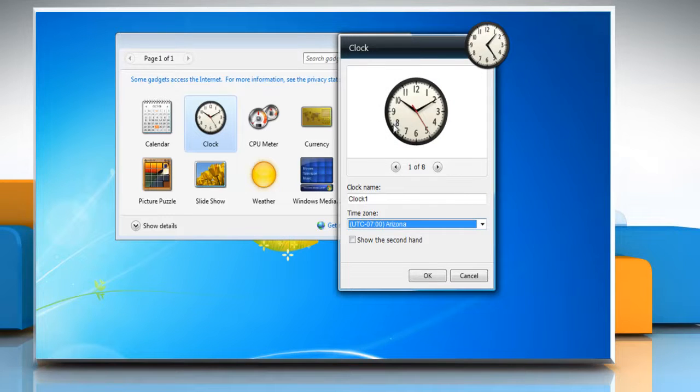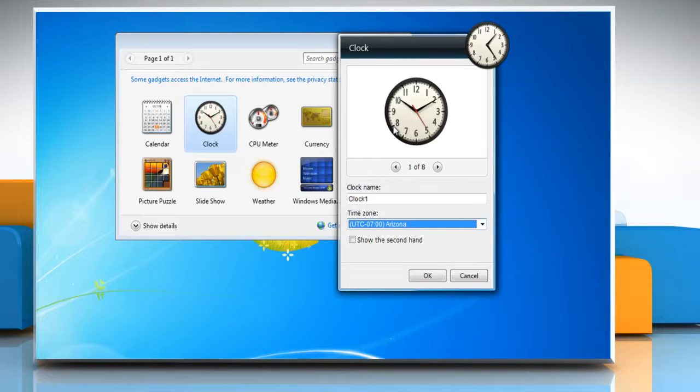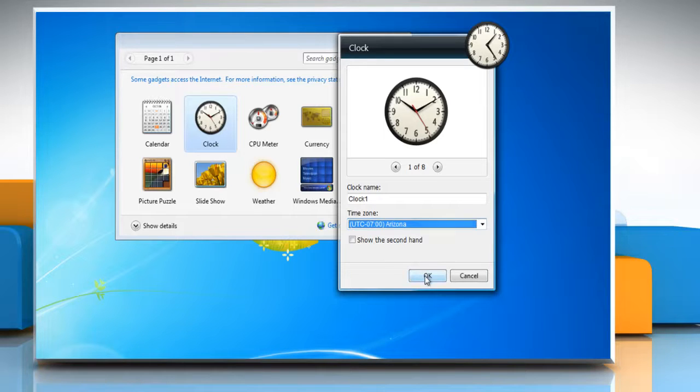By default, the clock gadget will show your computer's default time, but you can select any time zone so you'll always remember the time in that area. Click OK when you're done.